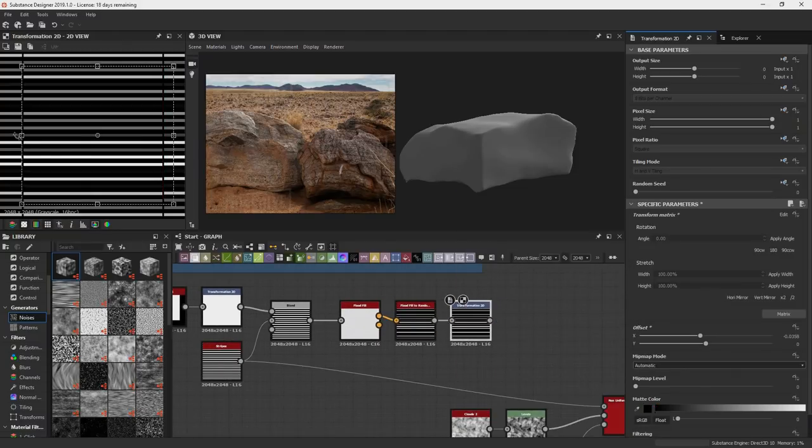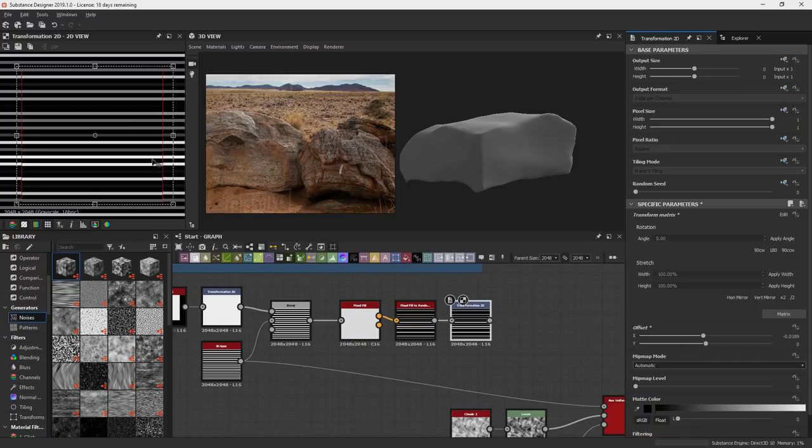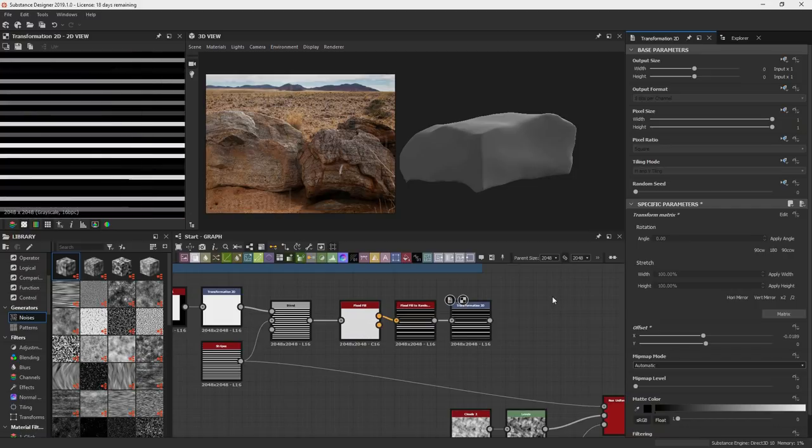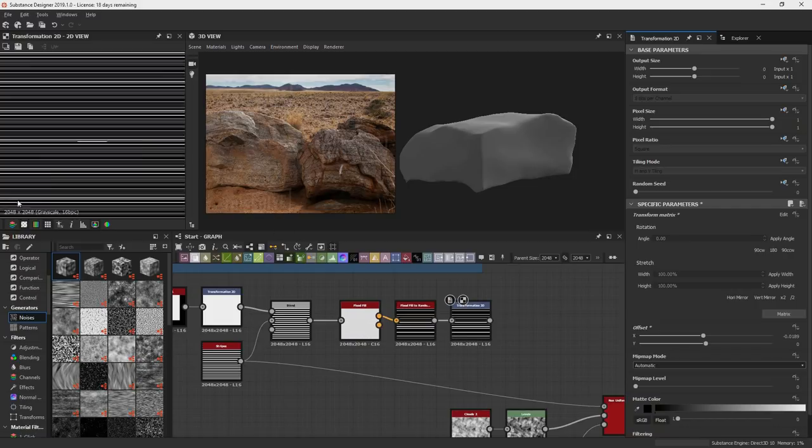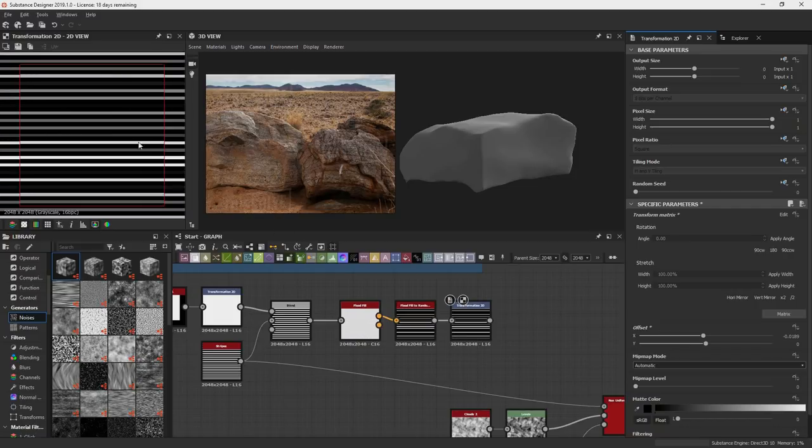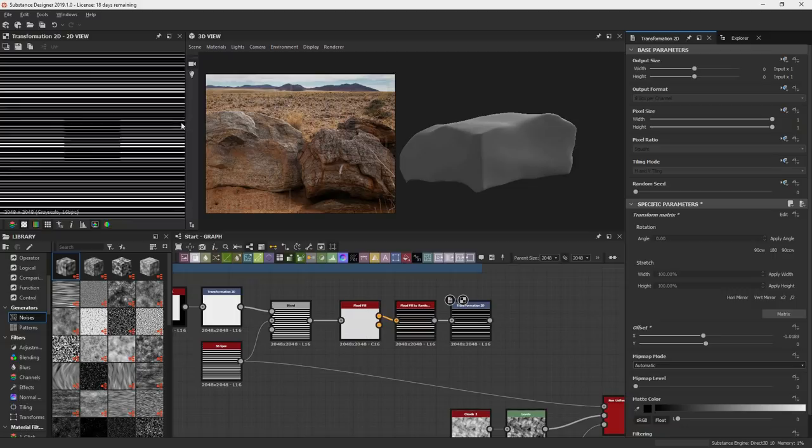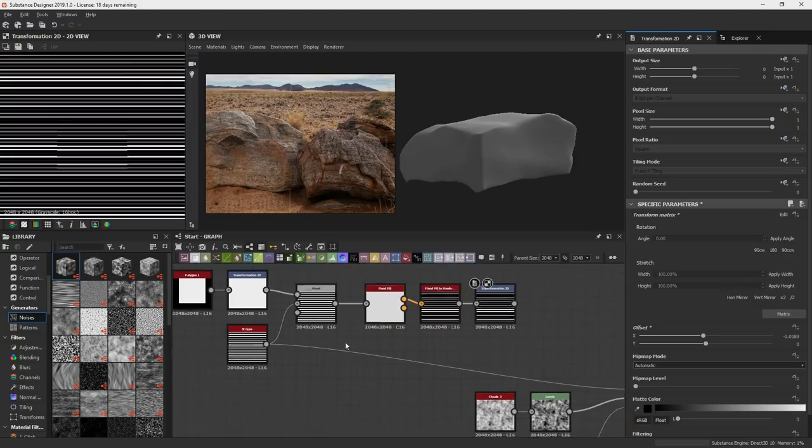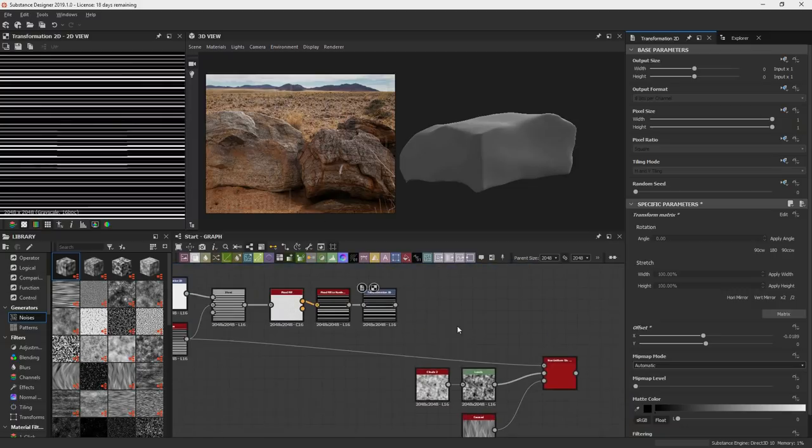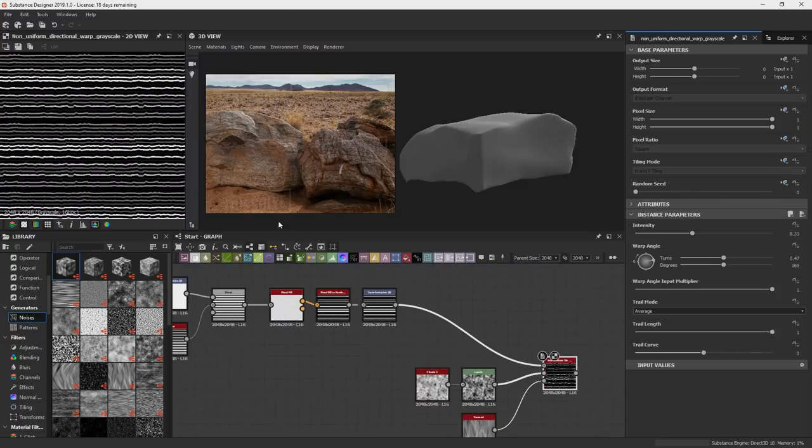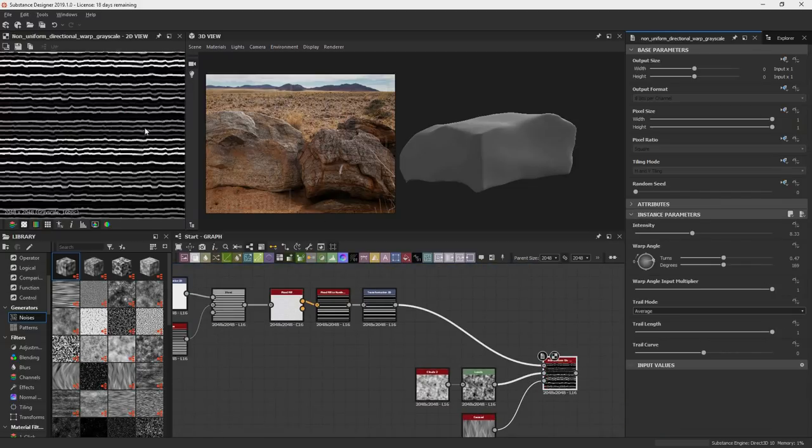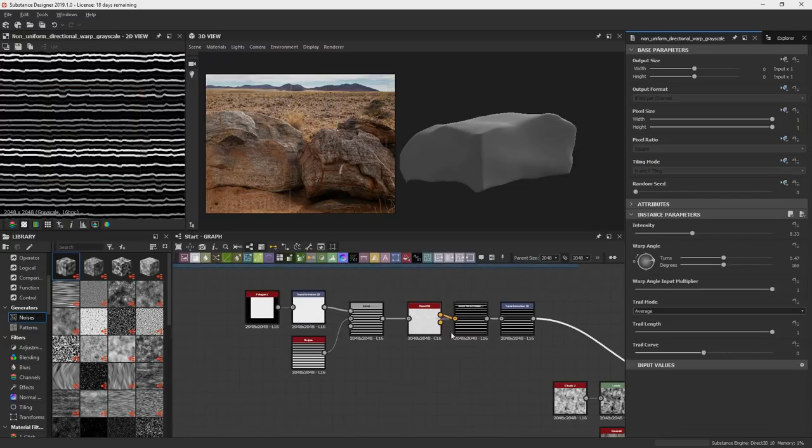We run them through this flood fill so that it can identify each stripe individually so that we can run it through to the flood fill to a random color so that we can use that to run different randomizing operations. So now what I'm just doing is taking that flood fill to random and then just restretching it. And then we can run it through our warp so that we can get some of that stratification going on.